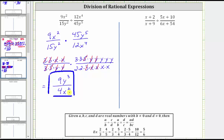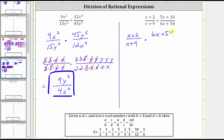Let's look at our second example. Again, the first step is to write the quotient as an equivalent product. We have the quantity x plus two over the quantity x plus nine. Dividing by this fraction is equivalent to multiplying by the reciprocal, which gives us times the quantity six x plus 54 divided by the quantity five x plus 10.